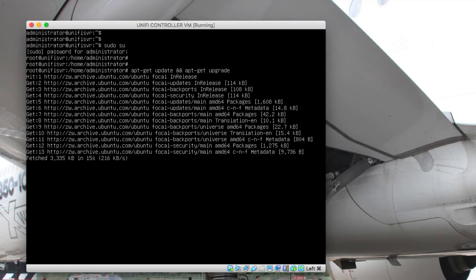Once this is done, I'm then going to show you how to add the UniFi repository as well as how to add the GPG keys that are required to install UniFi, as well as how to install OpenJDK 8 and the actual UniFi software.